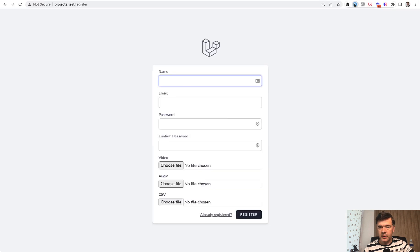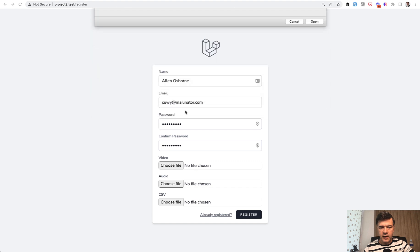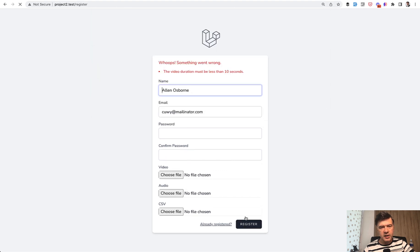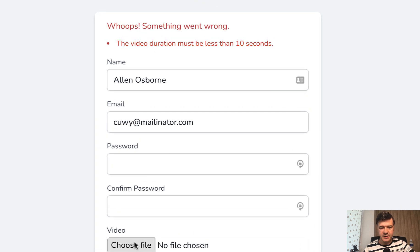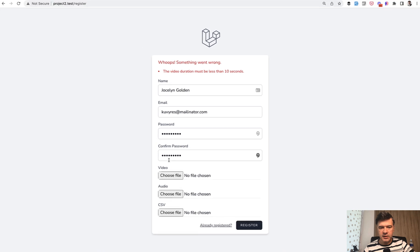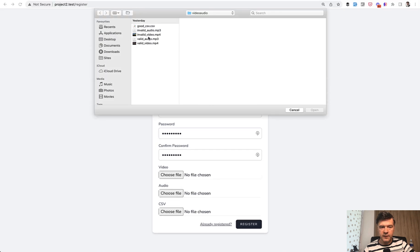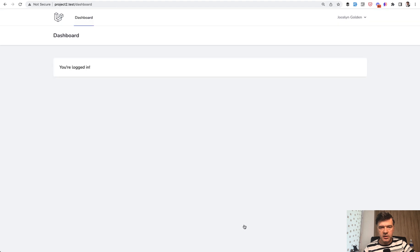So I use fake filler Chrome extension, video, invalid video for example, I register. It takes a while, but it throws a validation message: the video duration must be less than 10 seconds. So let's repeat that with fake filler and valid video mp4, register, and the registration is successful.